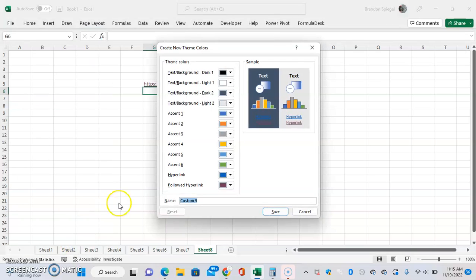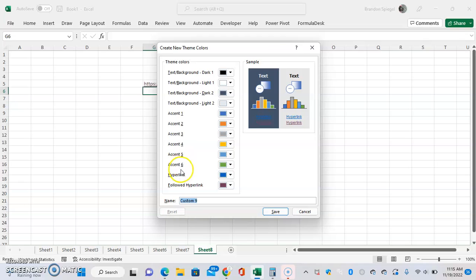Here you can customize the colors in your Excel workbook. We have different text and background colors, accent colors, but at the bottom we have Hyperlink and Followed Hyperlink.